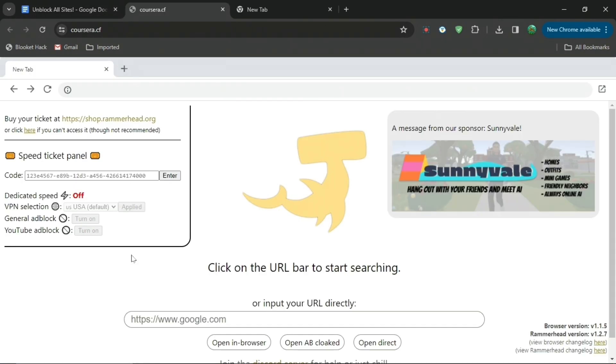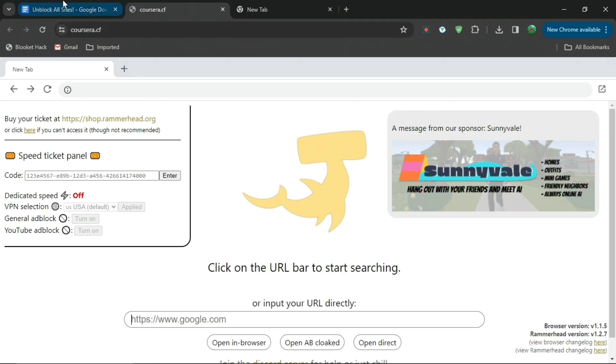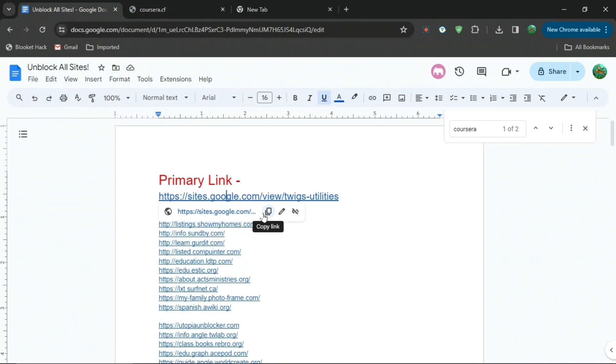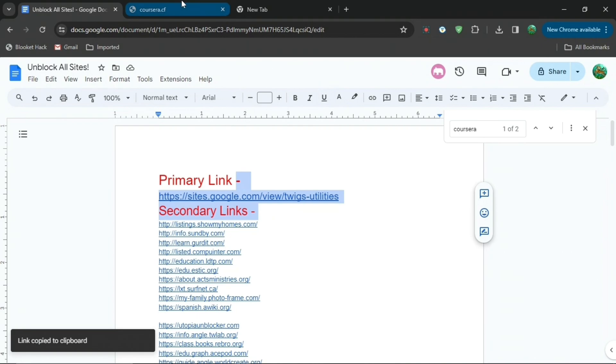Now you're going to want to go to the primary link and then copy that, and then put that into the Coursera website. So go on it and then press Ctrl+V, and then press open in browser.